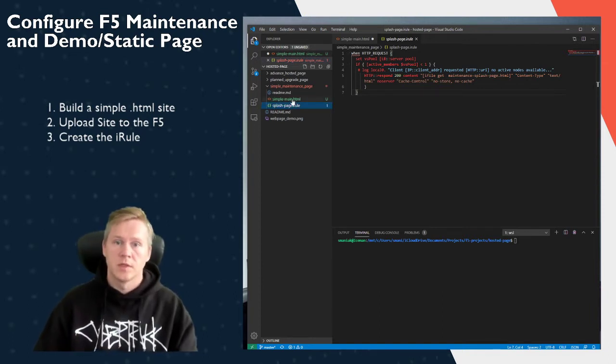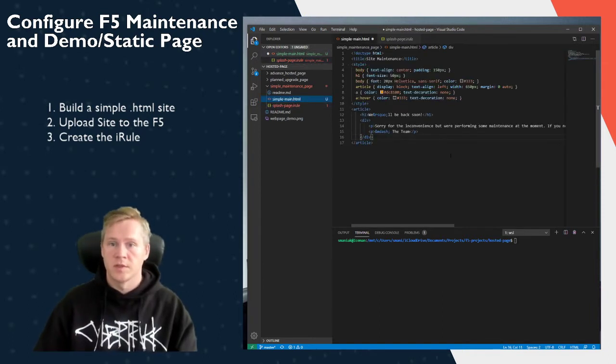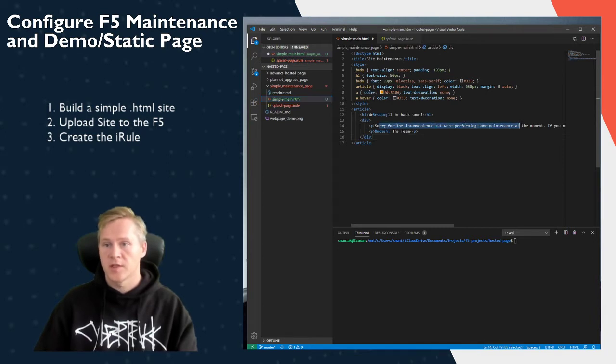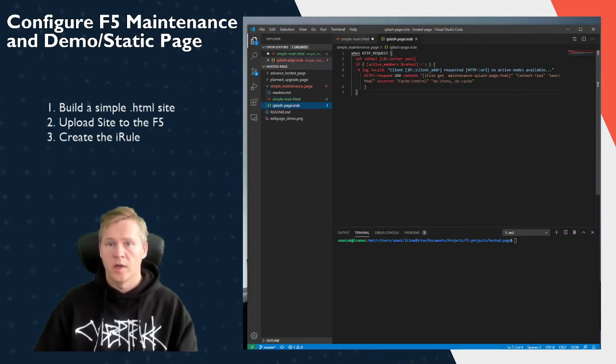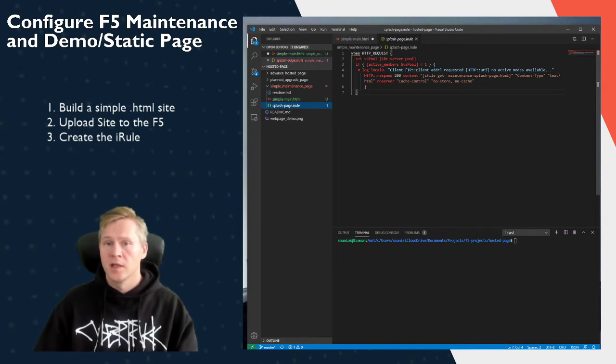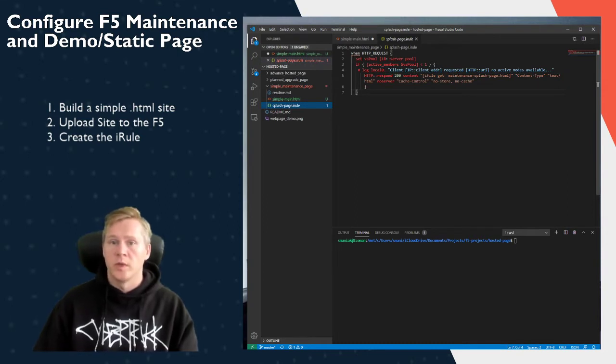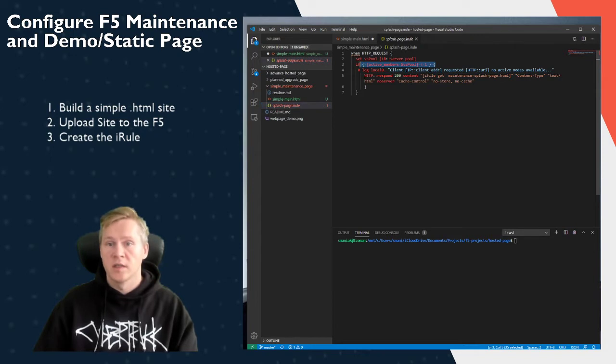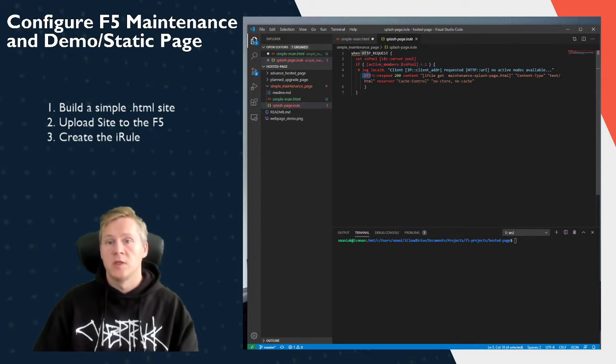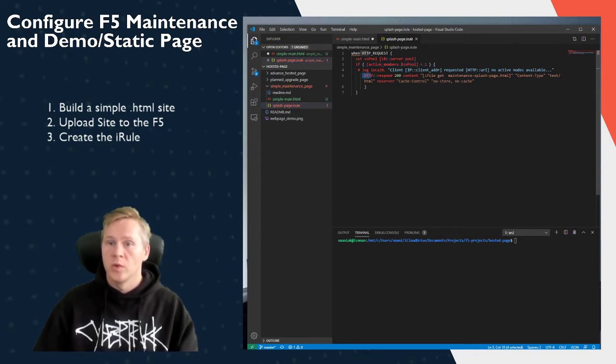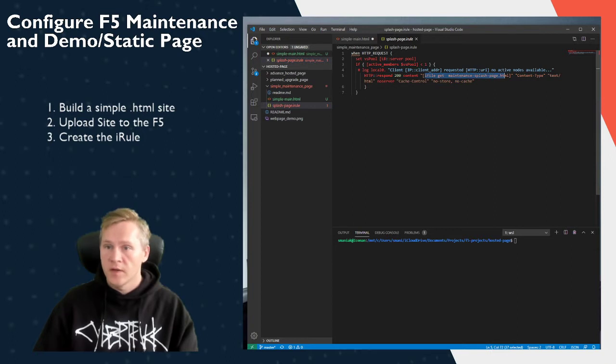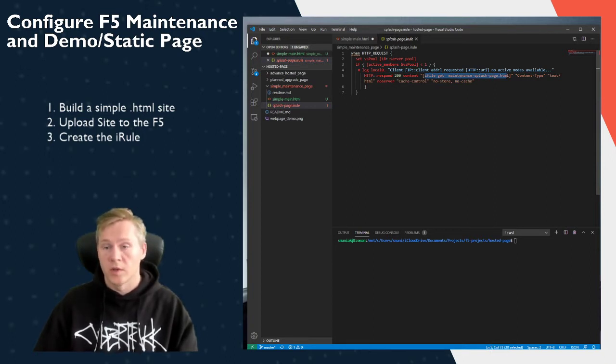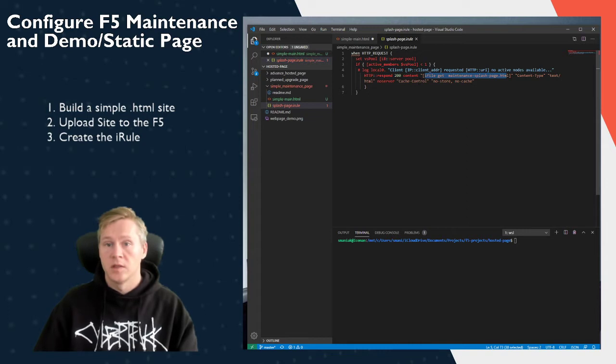So first we have our simple website, just an HTML page with some text on it. And then we have our iRule. The iRule is very basic. We are looking to see if any of the pool members are not active. If they're not, then we do an HTTP respond 200 with the iFile that we're going to import.